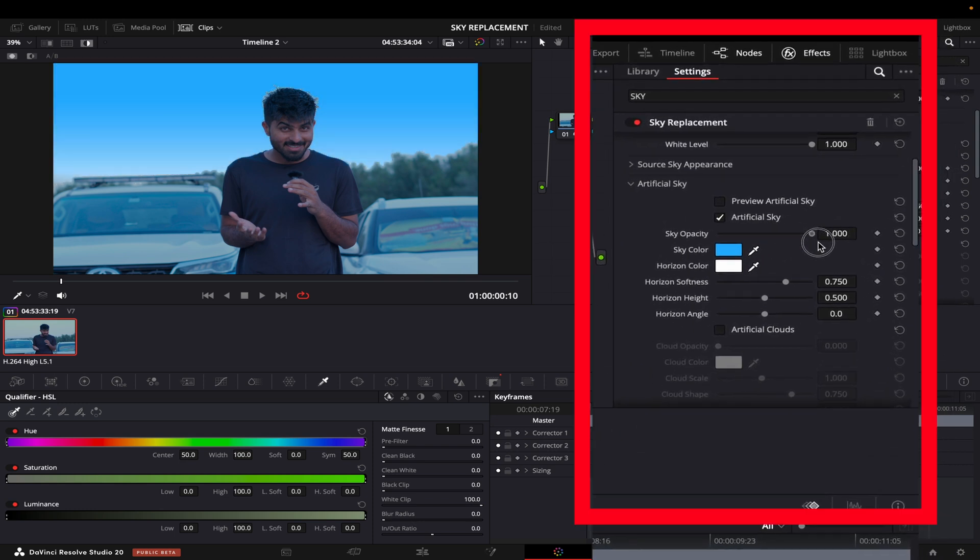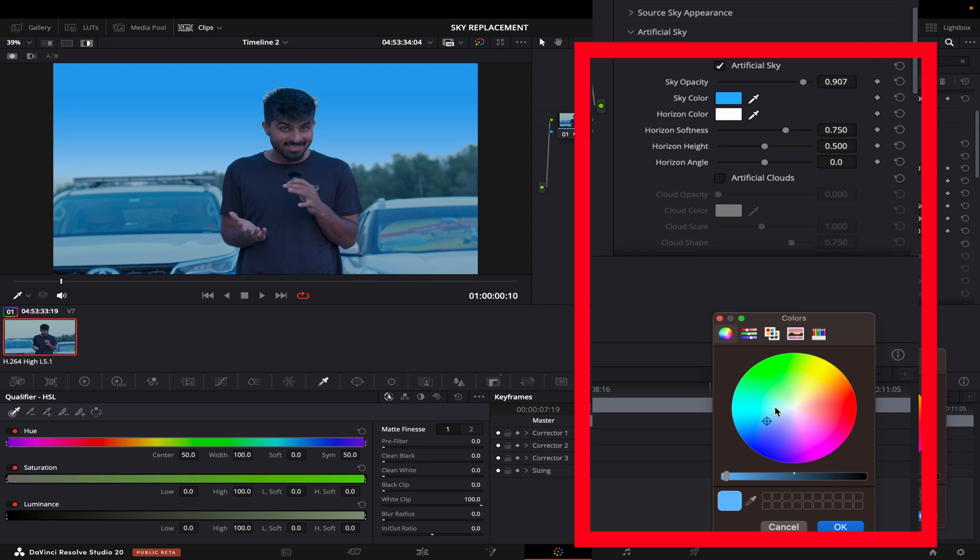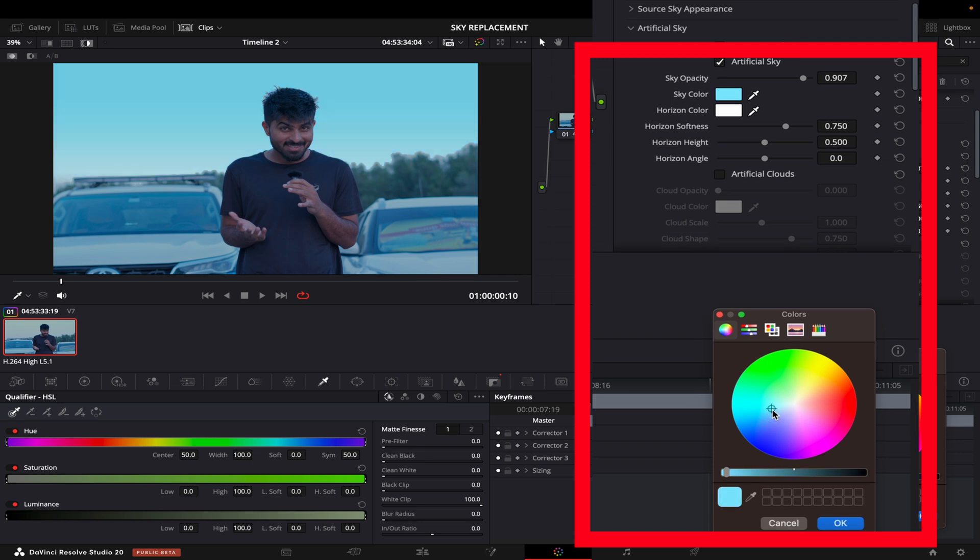Now the color is surely not matching the foreground, so what I will do is I will just come here and bring it back a bit, something like this. We are getting there. The sky is almost there.